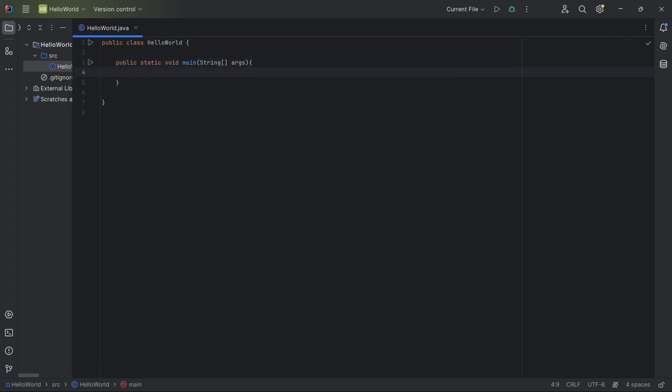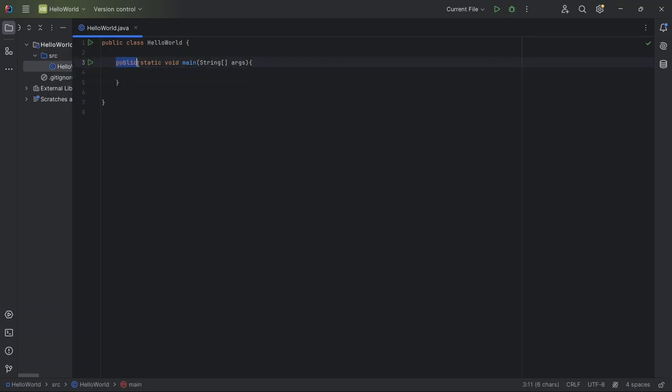Public. This means anyone can use this method. It's like saying, this door is open for everyone.